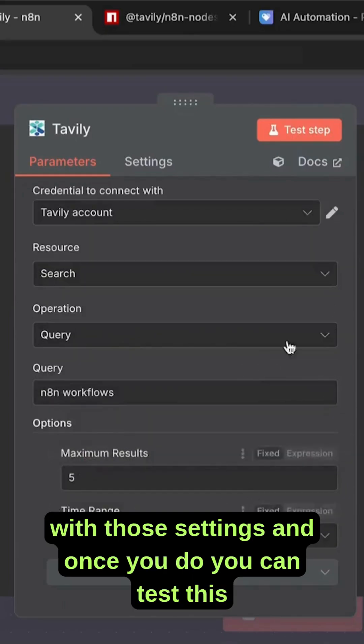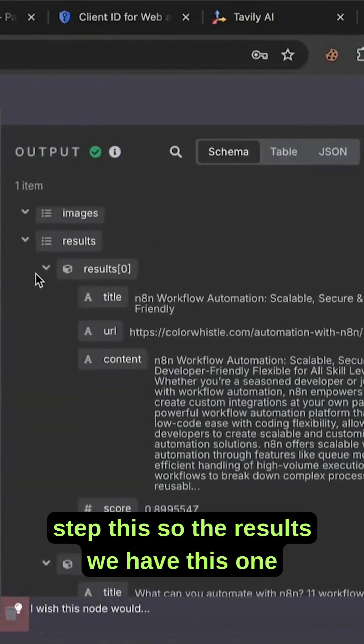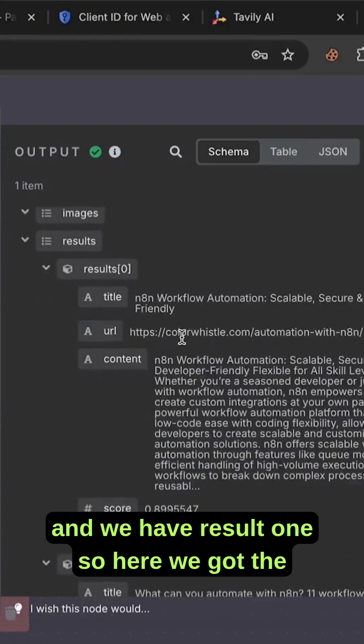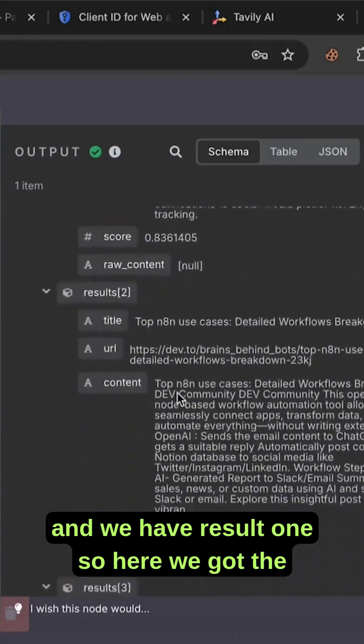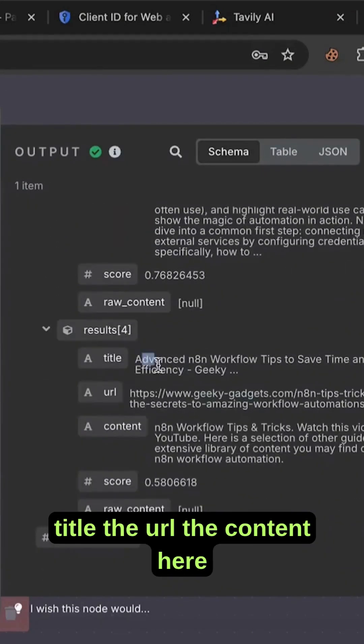Once you do, you can test this step. So for the results, we have this one and we have result one. Here we got the title, the URL, the content.